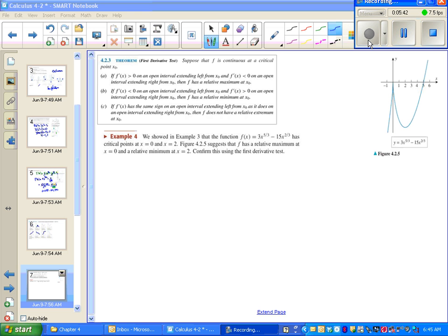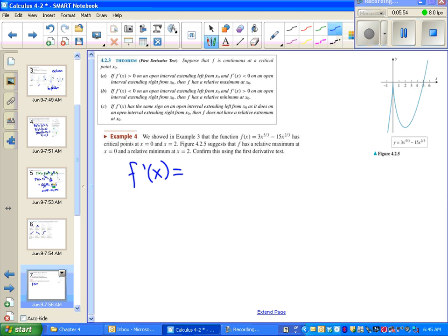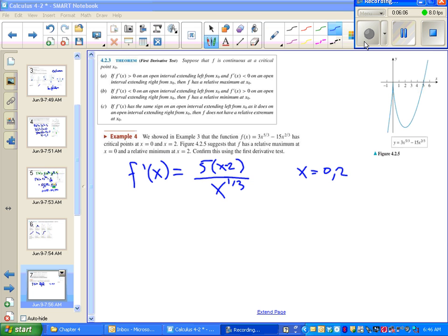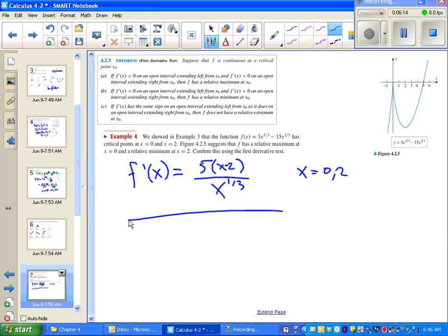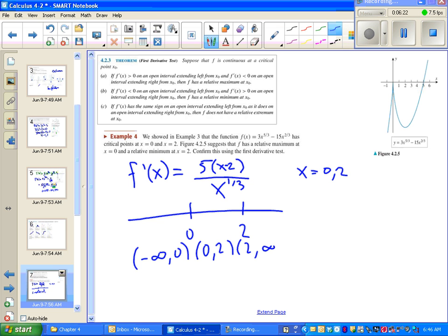So we're going to look back at the previous example and find the local maxima and minima using the first derivative test. Our derivative was the function from before and our critical numbers were zero and two. We set up intervals: negative infinity to zero, zero to two, and two to infinity. We plug test numbers into the derivative — a nice number from negative infinity to zero might be negative 27, then positive one, then a number in two to infinity.